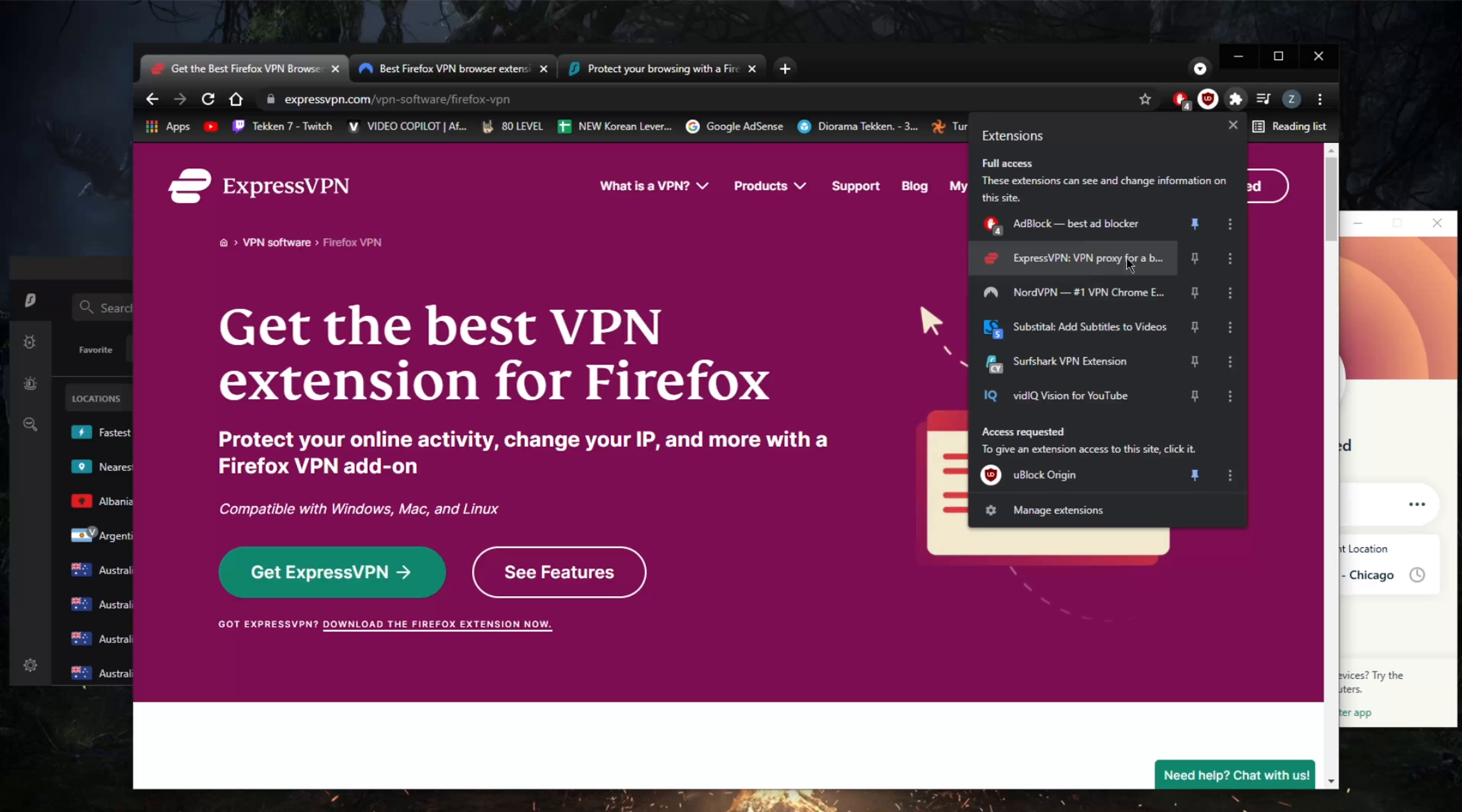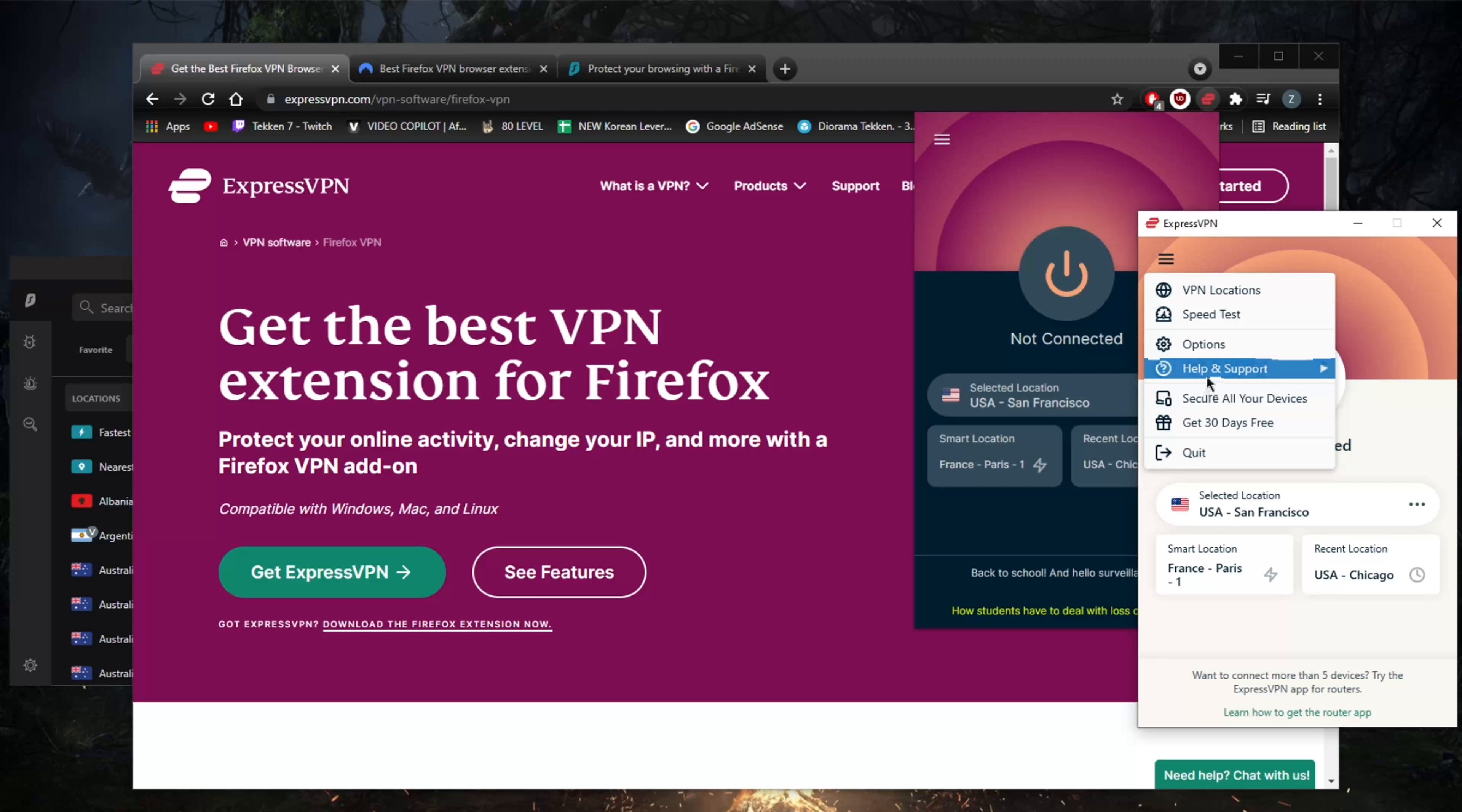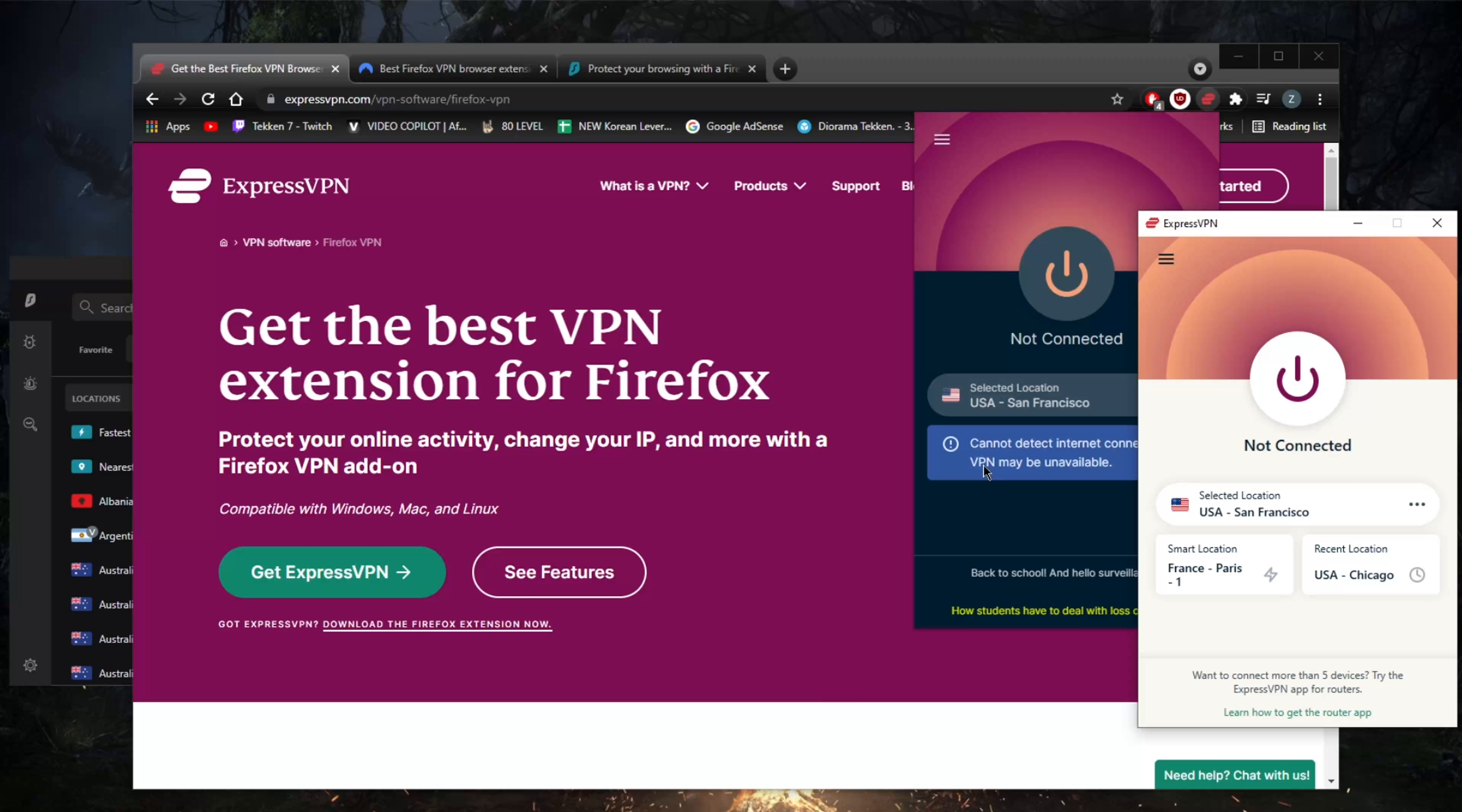Now, me personally, when it comes to using VPNs—if for whatever reason you're not able to download the application itself—because if you're getting a subscription, you might as well download the application and make use of the entire application with the full features: all the protocols, the kill switch, split tunneling. I see it as a more effective way of using the VPN rather than just using the extension.